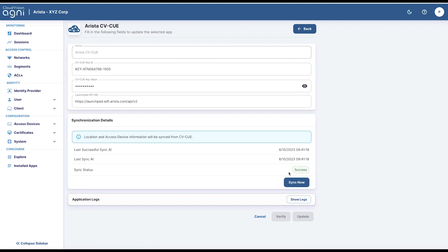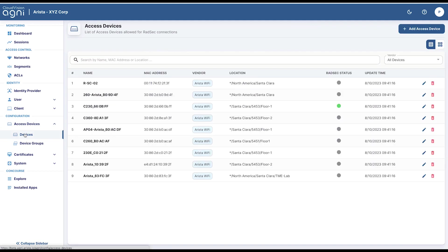Let's check the status of the devices. As you can see here, all nine devices have been added from Santa Clara location to Agni. Thank you.